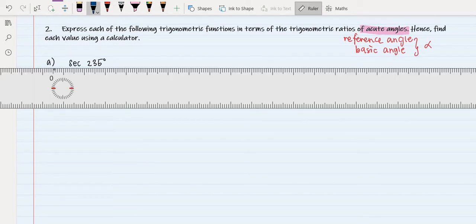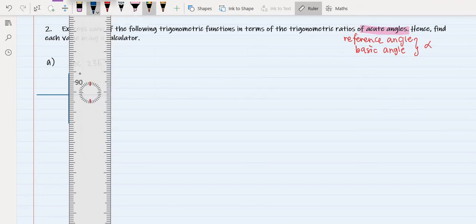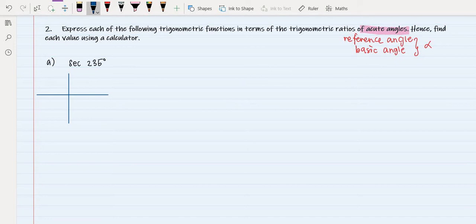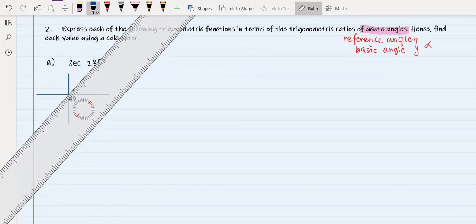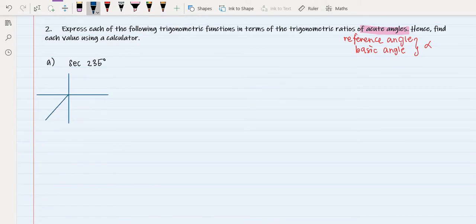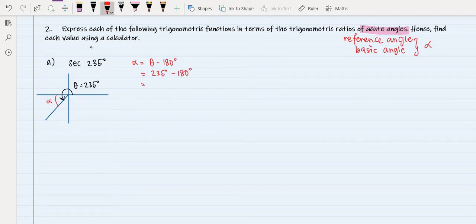First, we need to draw our quadrant — a simple one — because we just want to refer to the position of our theta. Our theta is 235 degrees, and we know that 235 degrees will be in the third quadrant. We label the terminal side, and since theta is a positive angle, theta equals 235 degrees. We find alpha using the formula alpha equals theta minus 180 degrees, giving us alpha equals 55 degrees.